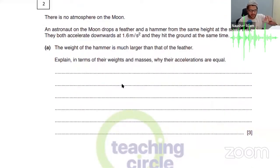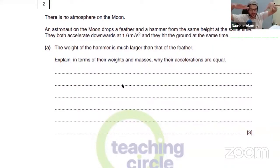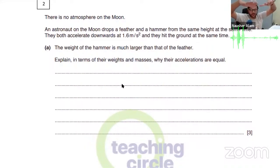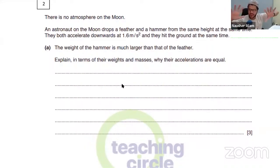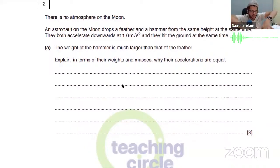On the moon there's no air, so it's just like you've created a vacuum. Now — will they both fall together? Can you imagine this now, because you've seen it? Yes, they'll hit the ground together at the same time because there's no air resistance.